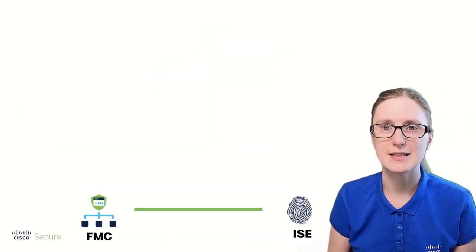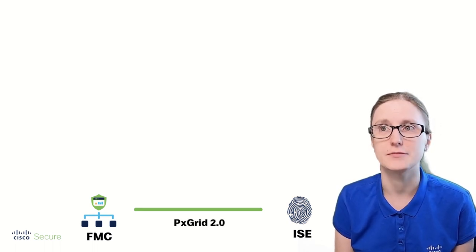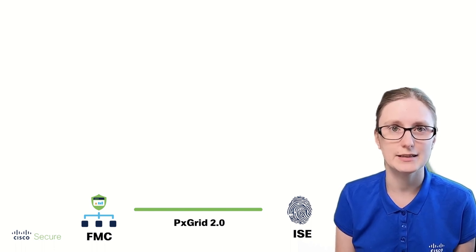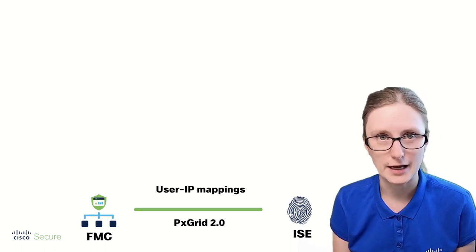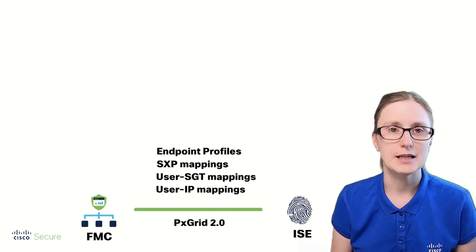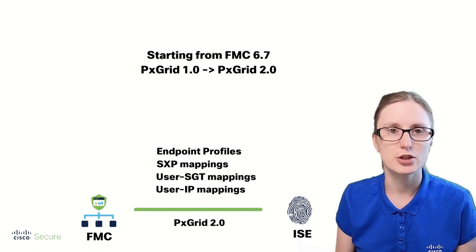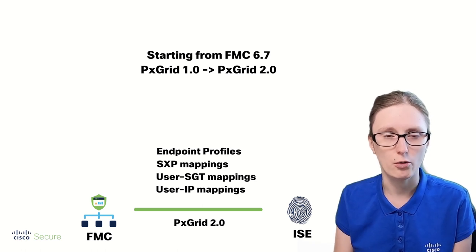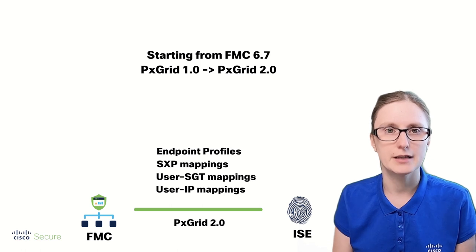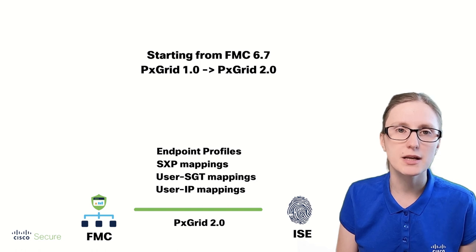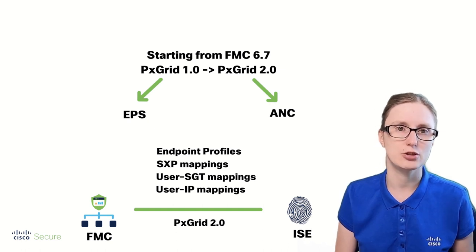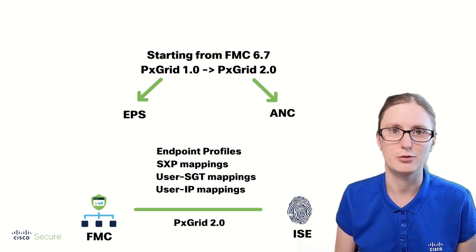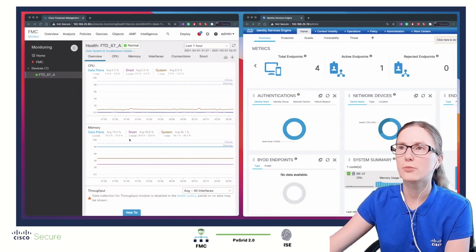PxGrid is a communication protocol used for FMC and ISE integration to obtain user identity information like user to IP mappings, user to SGT mappings, SXP mappings, and endpoint profiles. In Firepower 6.7 release, we have upgraded this communication protocol from PxGrid 1.0 to PxGrid 2.0. Due to this change, we need to migrate EPS to ANC remediation module, because EPS was leveraging PxGrid 1.0 and ANC is leveraging PxGrid 2.0.